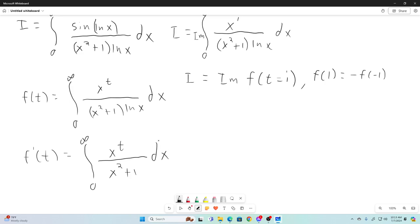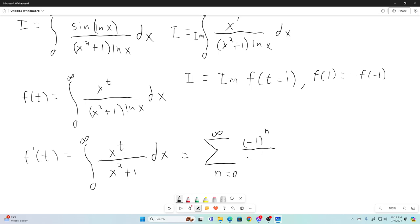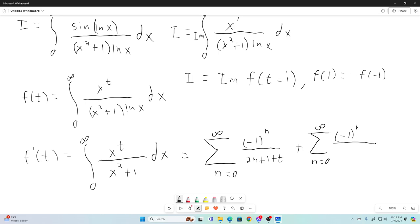I've shown how to break this up and use Taylor series on this channel many times before, so I'm going to jump right to what this function of t can be expressed as in terms of an infinite sum. This is the sum as n goes from zero to infinity of (-1)^n over (2n+1+t), plus the sum as n goes from zero to infinity of (-1)^n over (2n+1-t).